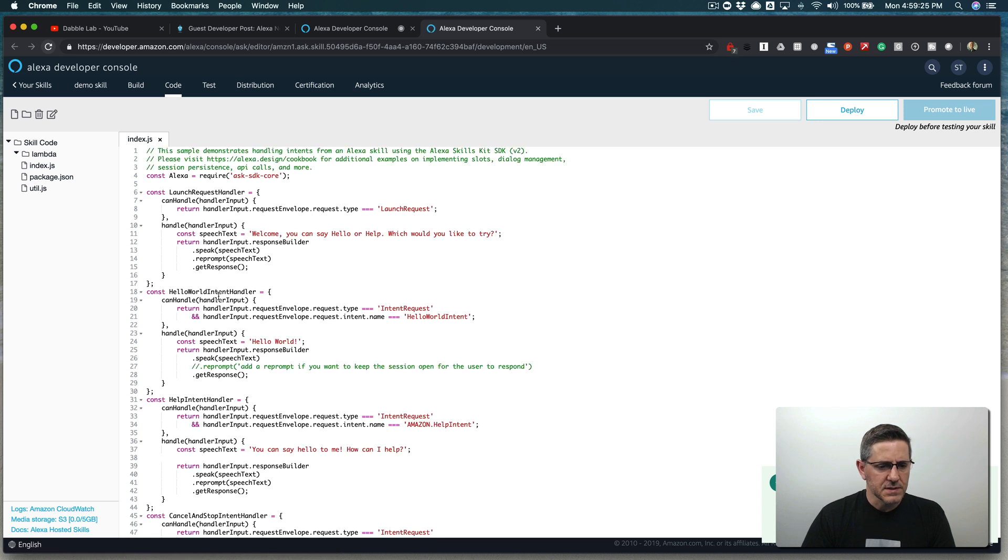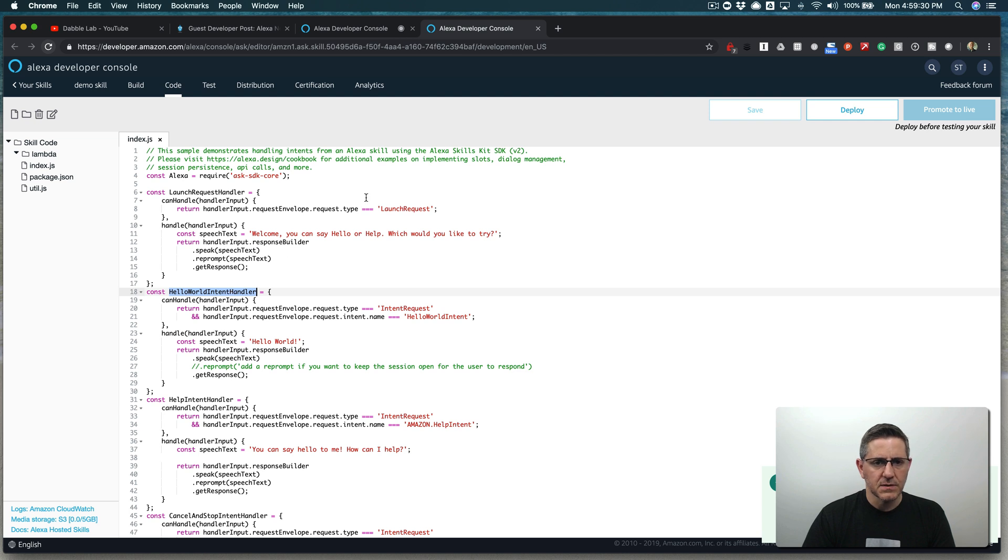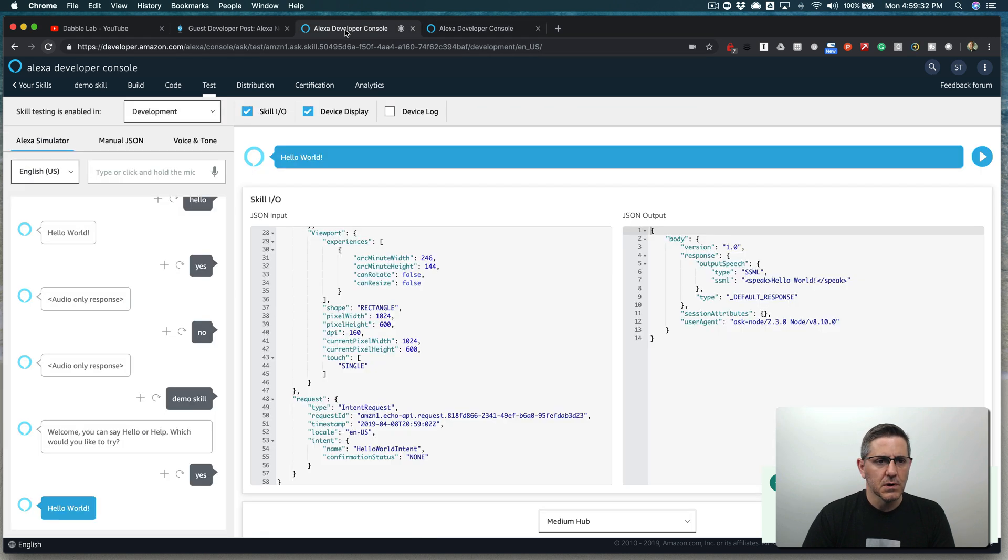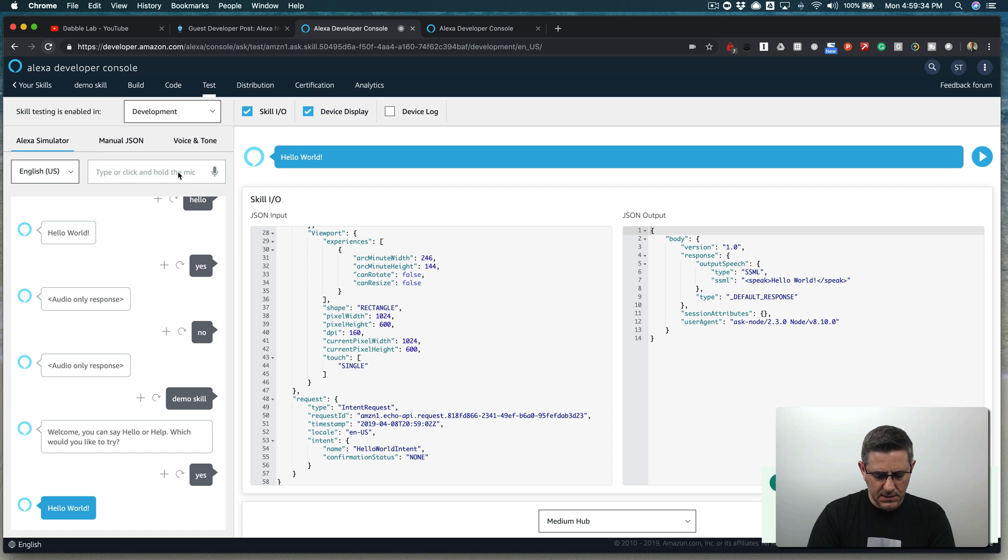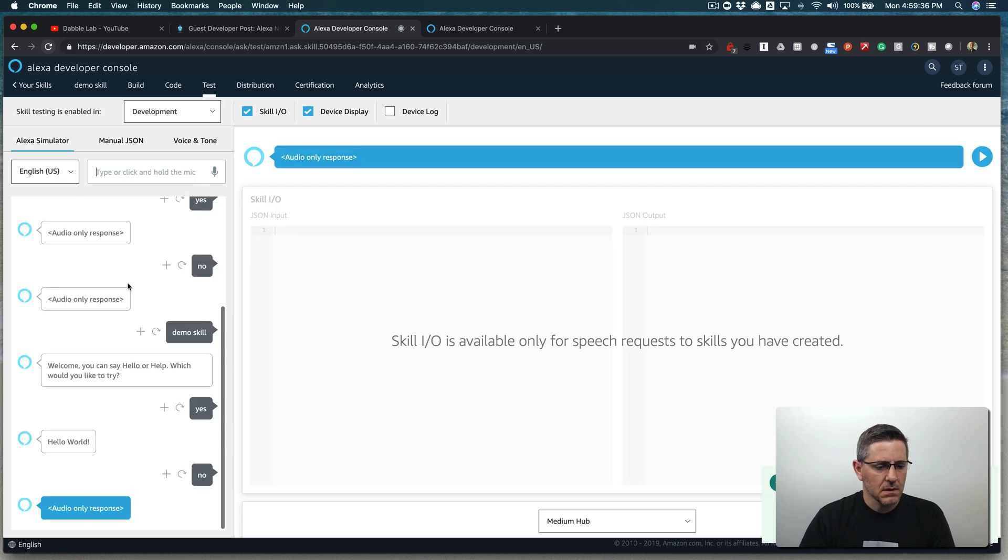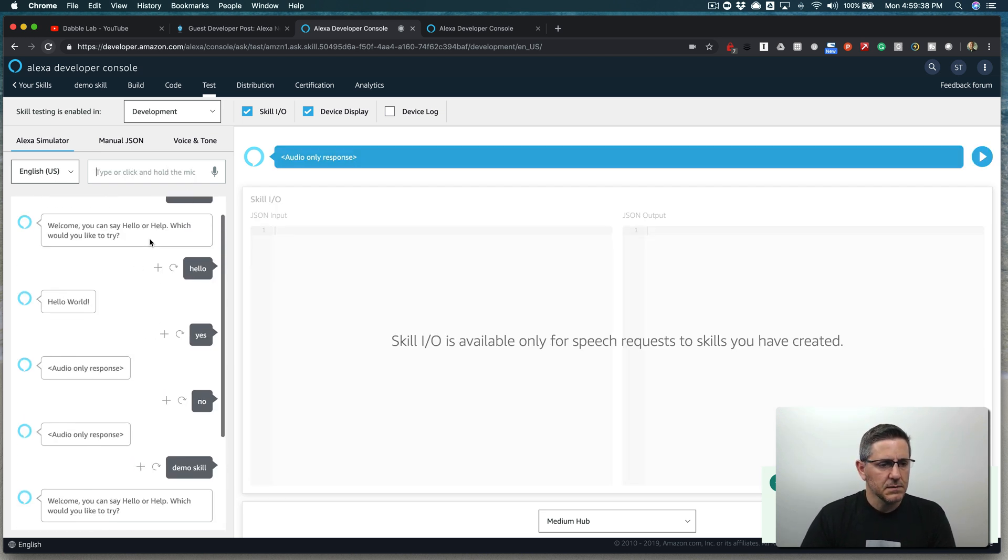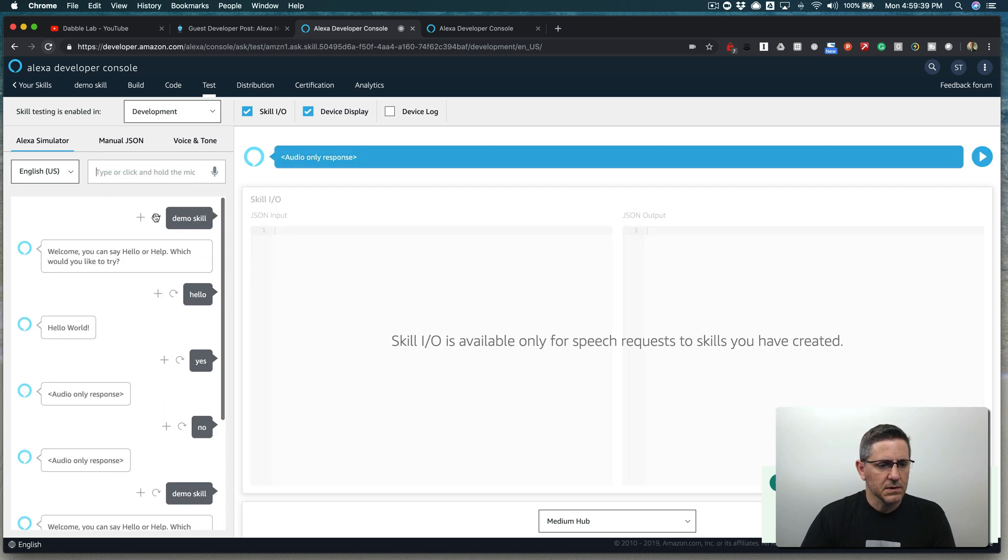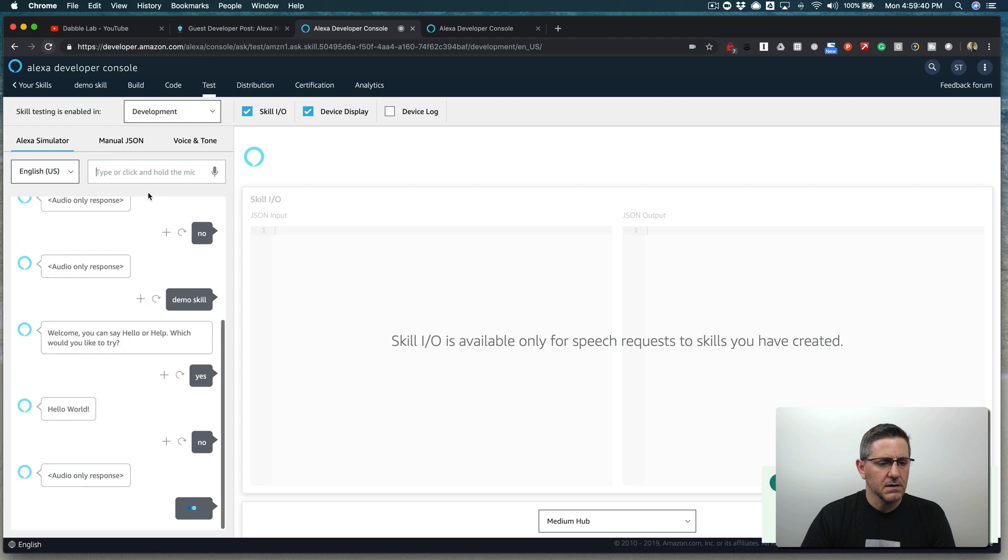But yeah, so right now this hello world intent handler is picking up our yes response and would probably do the same thing for the no response. I'm guessing let's test it out. Same deal.